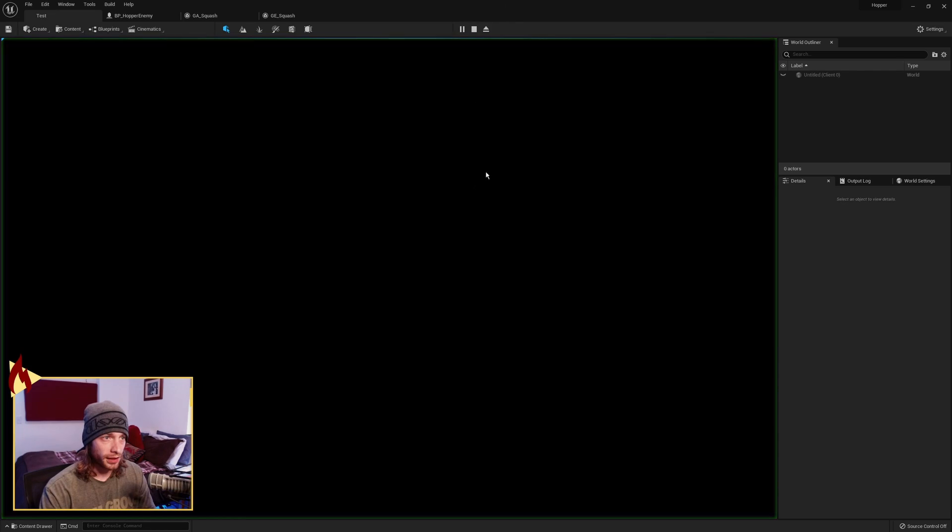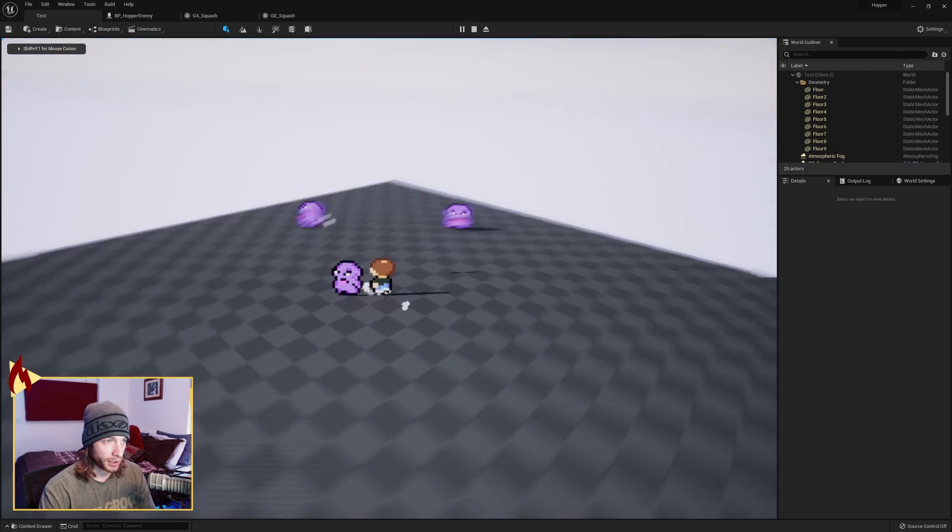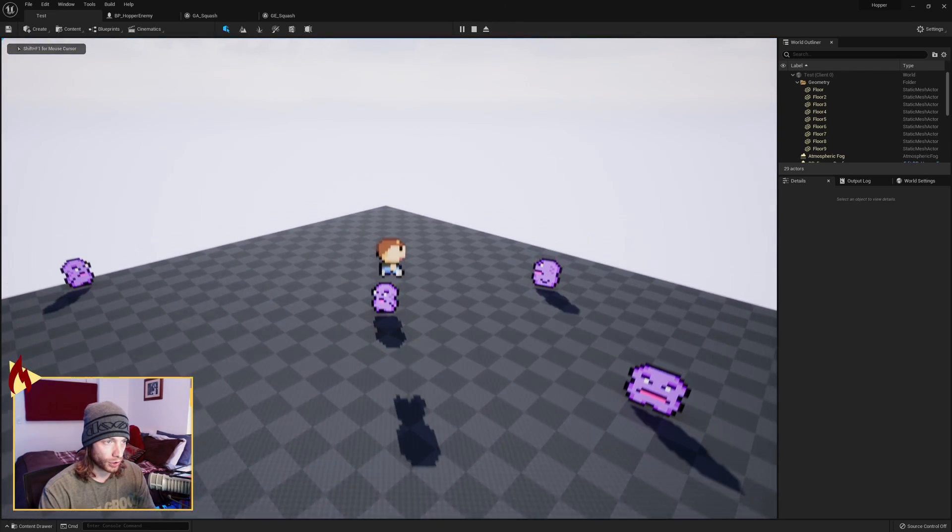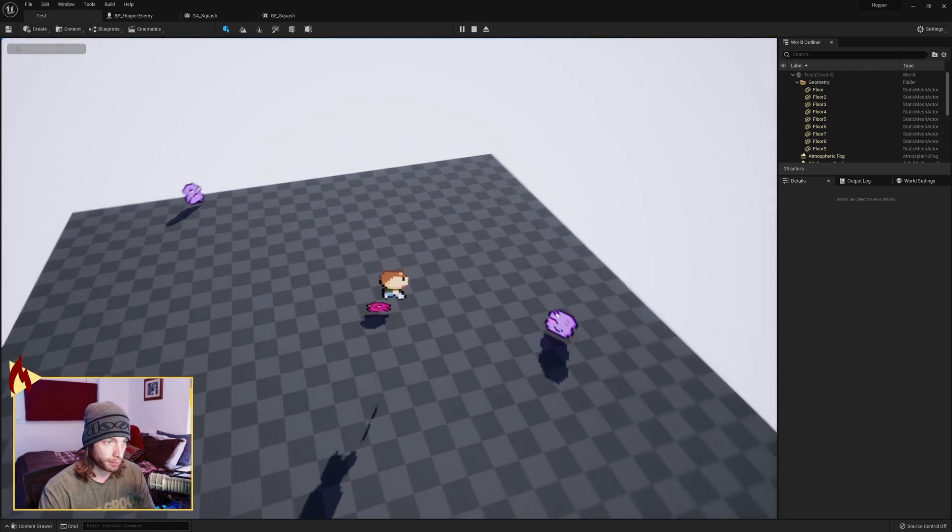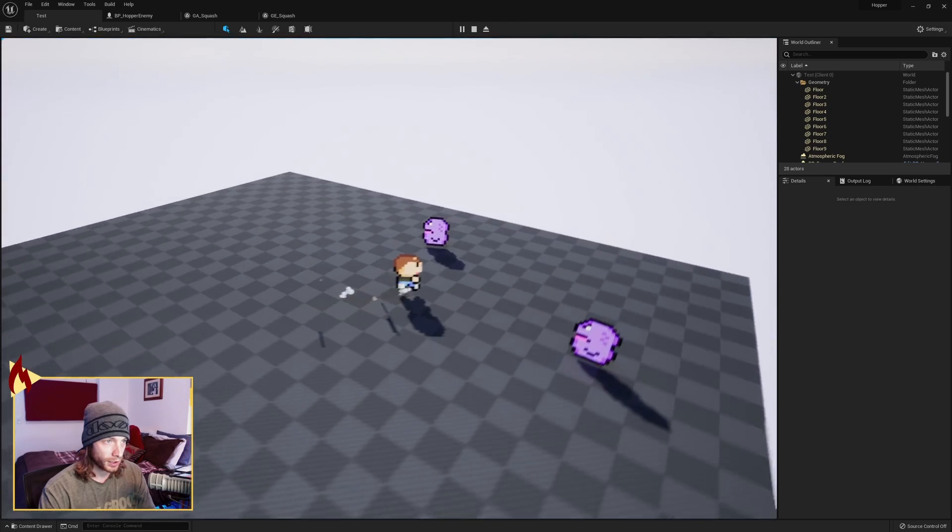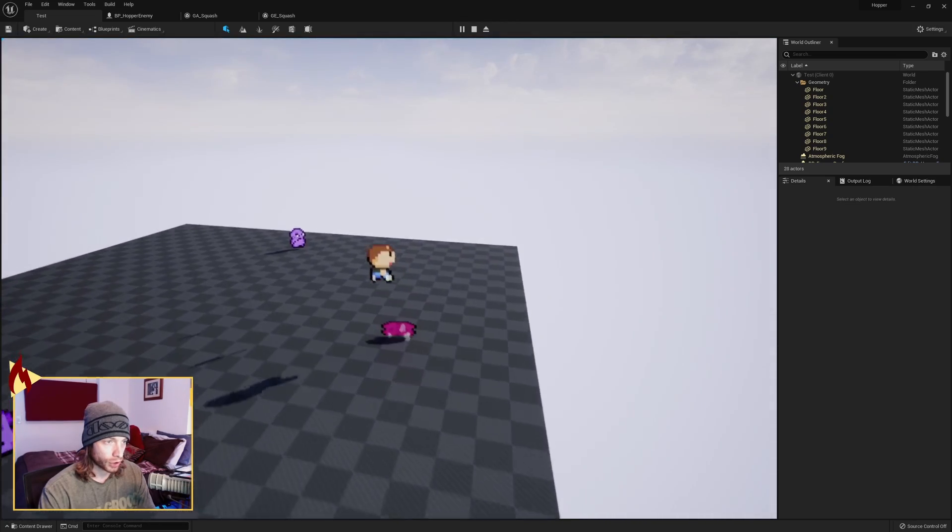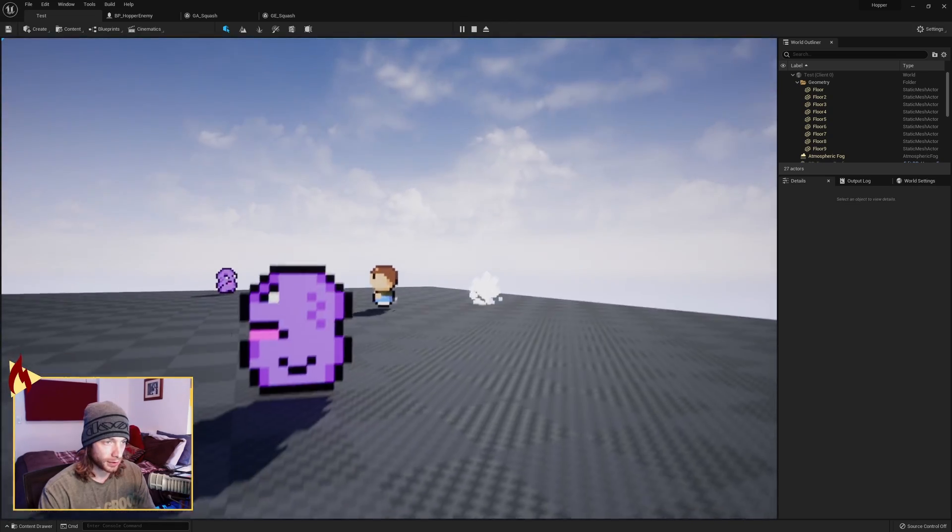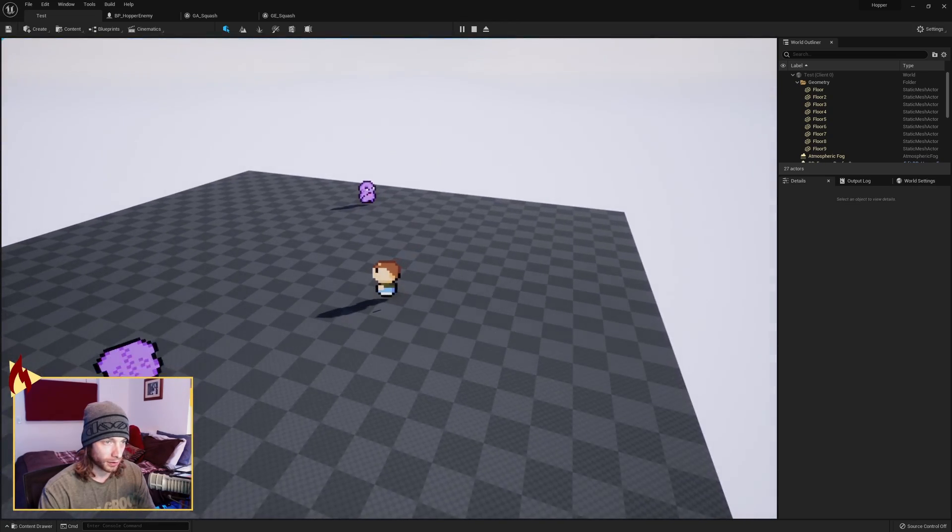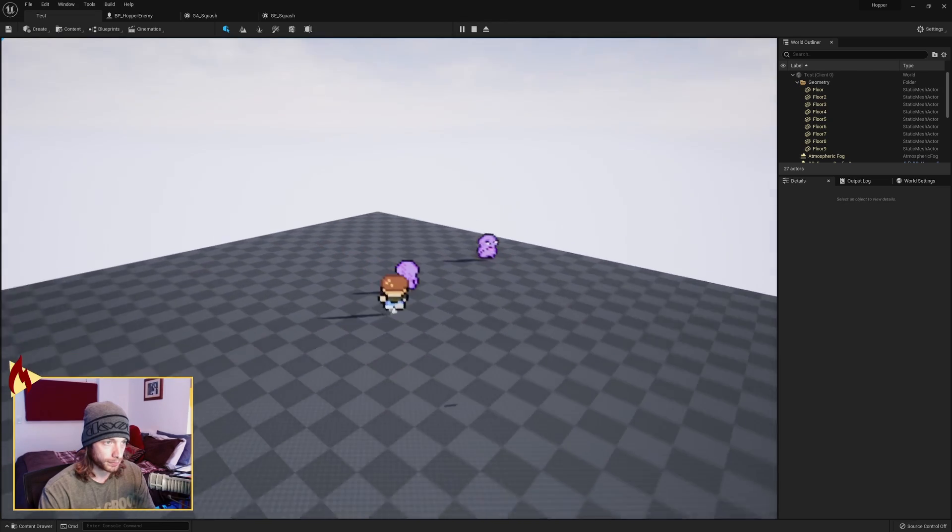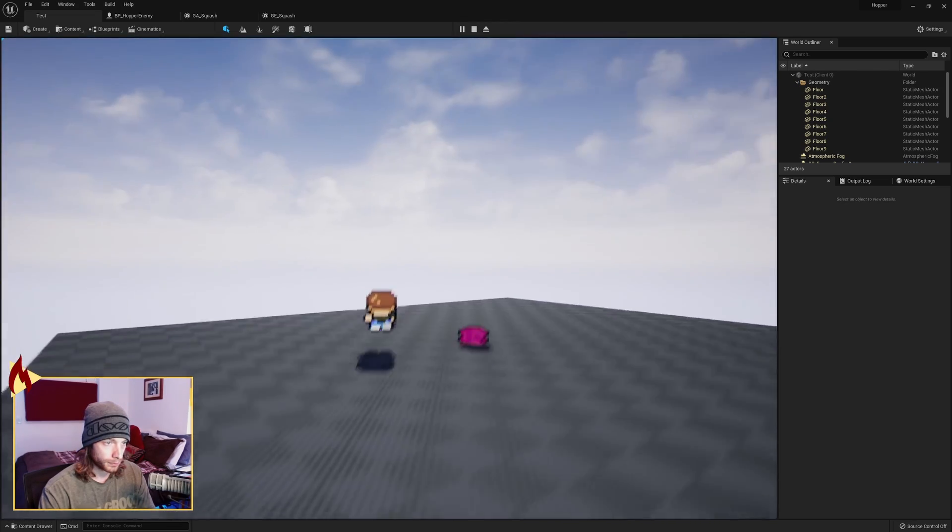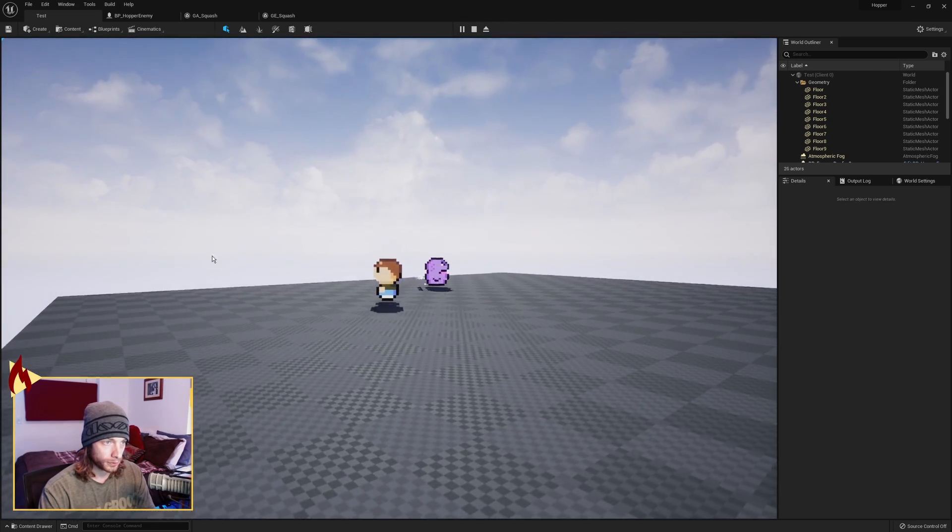And so if we play this, and we come on in here, and we jump on a bad guy, boom, and he bursts. And we have our cool little change of color and our little effect when we squash him. Poof.